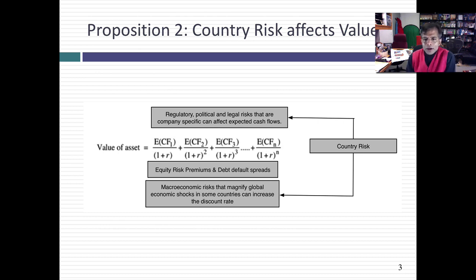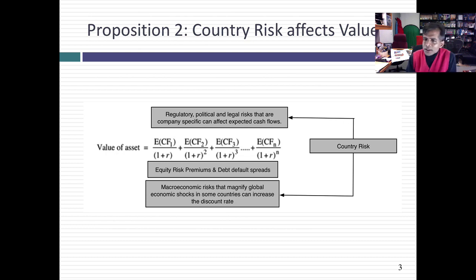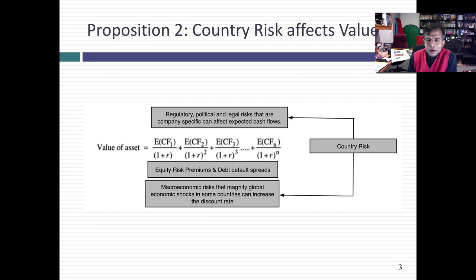I'm going to divide country risk into two groups. Some country risk is more company and country specific — very specific to that country, it doesn't affect the rest of the countries in the world. That kind of risk, especially if you're a global investor, is going to show up only in expected cash flows.